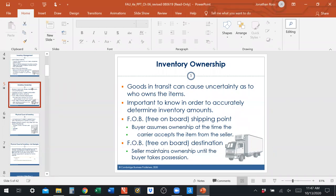Inventory ownership: goods in transit from seller to buyer can cause uncertainty about who owns the items. For example, if the shipping truck crashes, who has to bear the cost? It's important to know who owns the item at all points because it affects the accounting. If you own an item and it's destroyed, you have to make a journal entry. If you don't own the item, you don't.